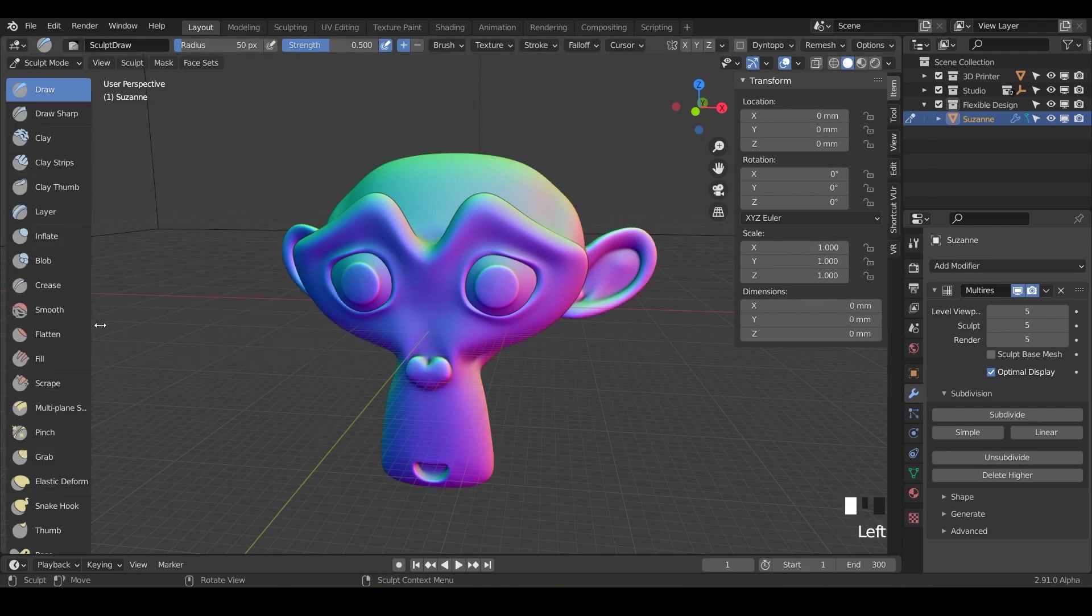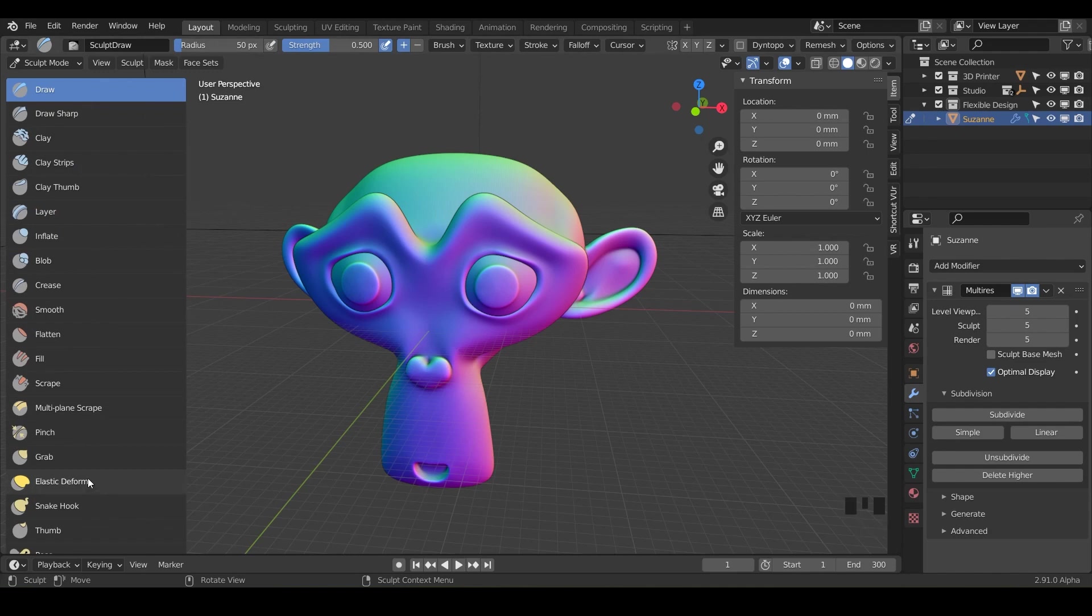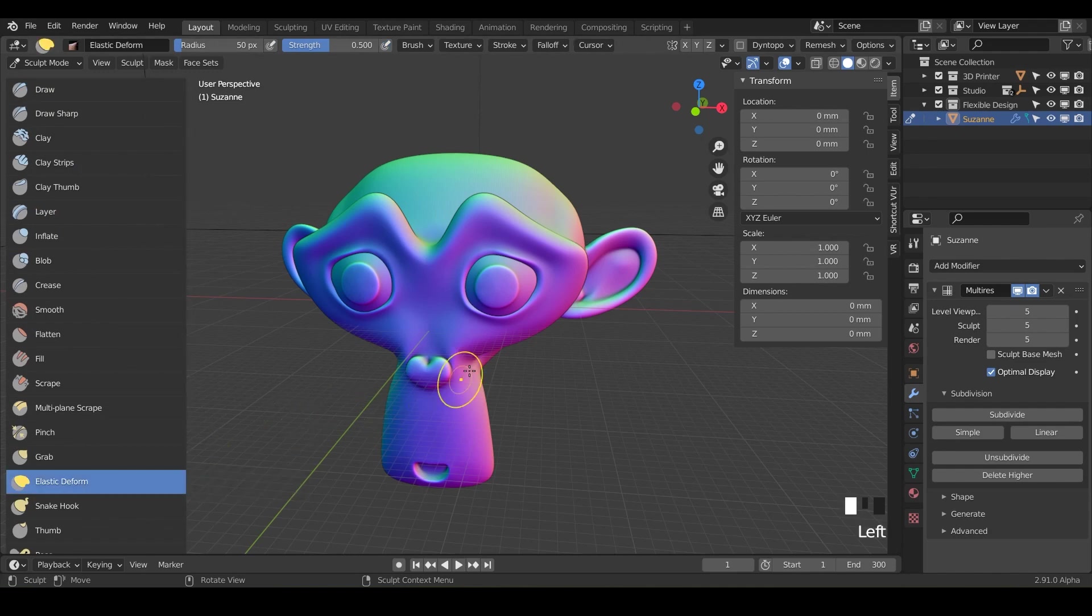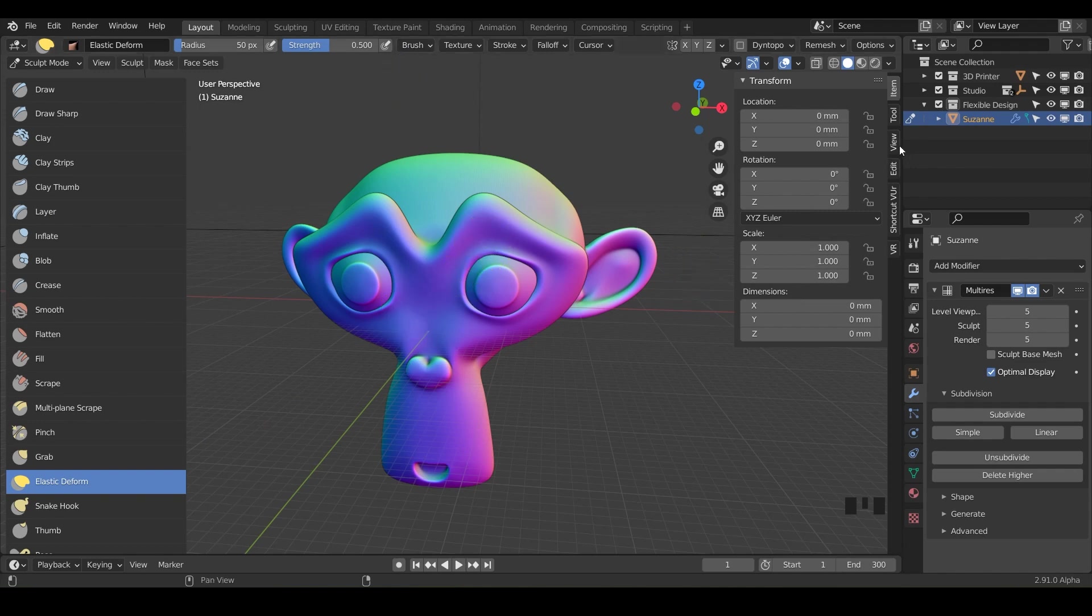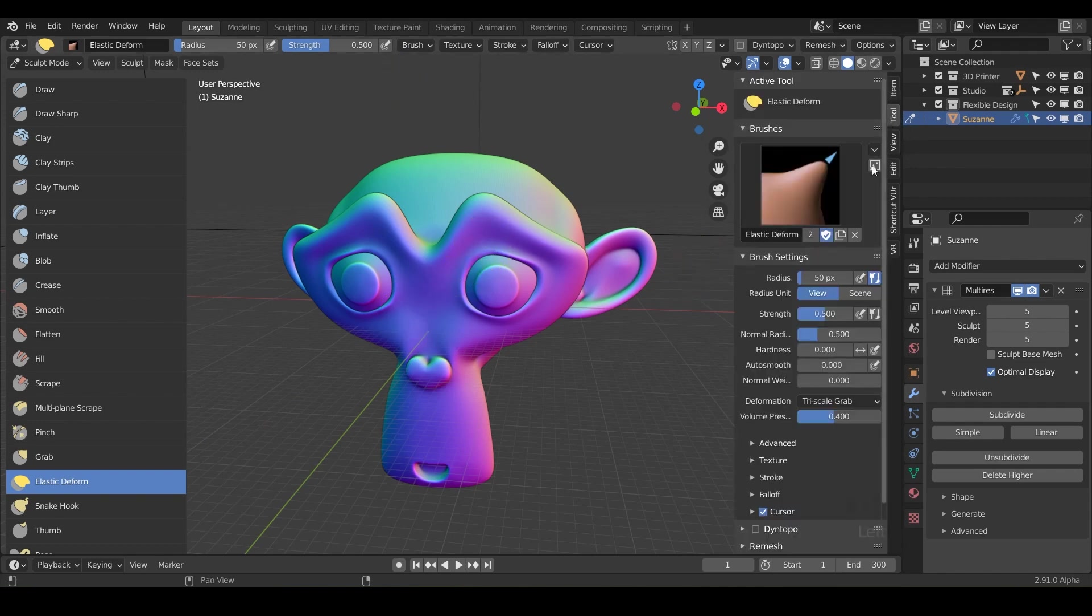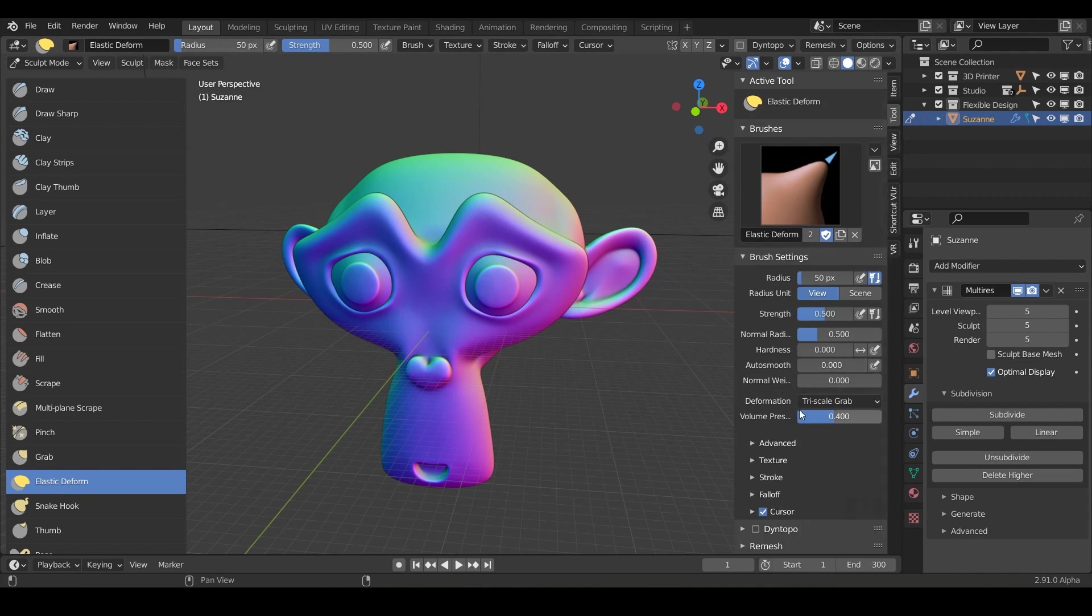And so today we're going to be using the elastic deform. This one is really fun. So notice you've got your radius and you've got your strength, no plus and minus. And under our tools, we've got our auto smooth as usual, some normal weights, and we've got a few different options for our deformation, which we'll go over, and the volume preservation.